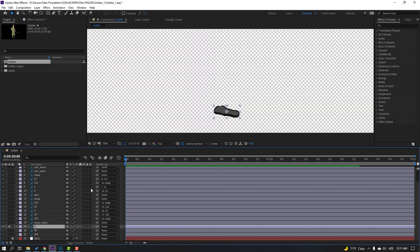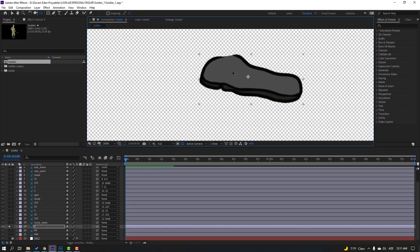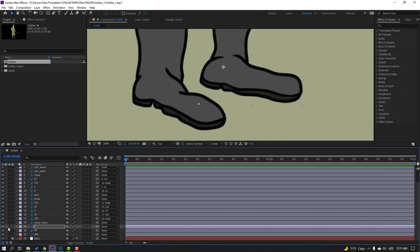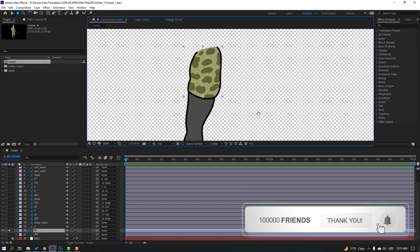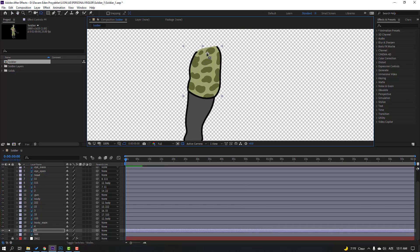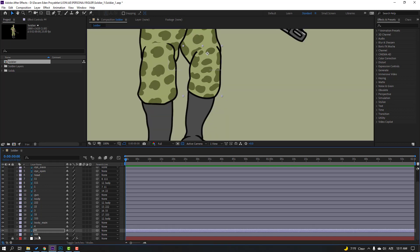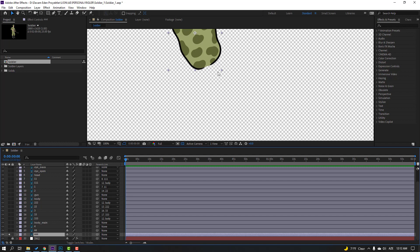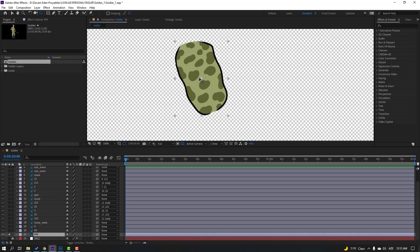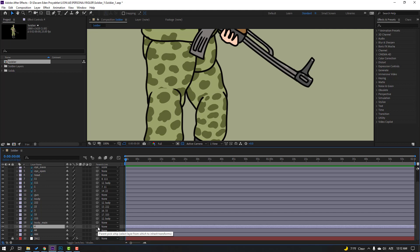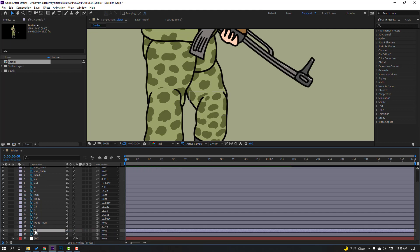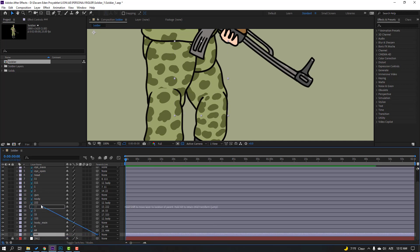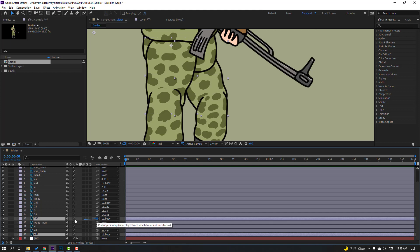Select layer 4, go to solo. Click this anchor point and move to here. Click selection tool, un-solo. Select layer 434, go to solo. Click anchor point, move to up. Click selection tool, un-solo. Let's parent: select layer 444, select layer 44 and parent to 444. Select this layer and parent to 444. Select this layer and parent to body. Select layer 444 and 3333, parent to body main.